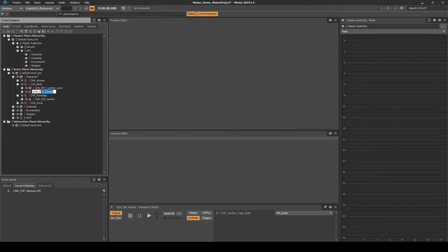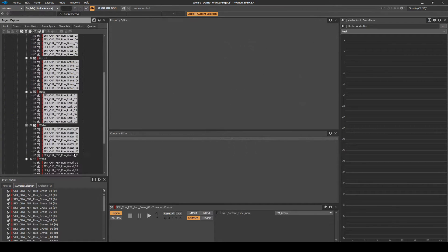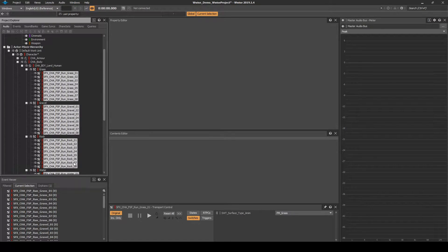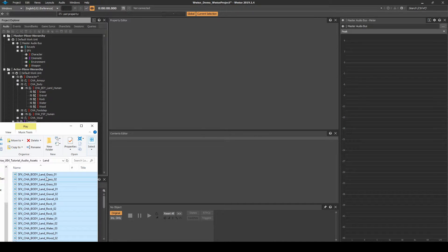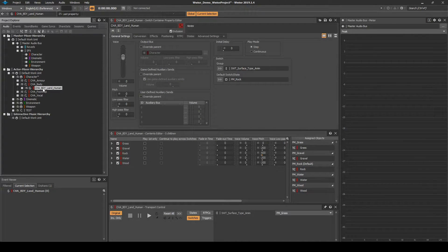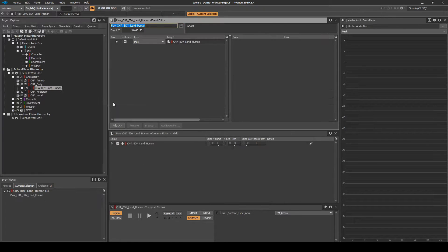Rename the copied switch container to CHA_BDY_Land_Human. Remove all footstep audio assets from the random containers. Drag in One Shot Body Land audio assets to the associated surface type random containers. Right click the switch container, then select New Event, then Play.